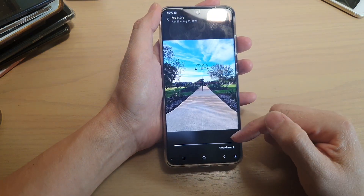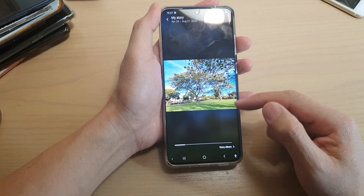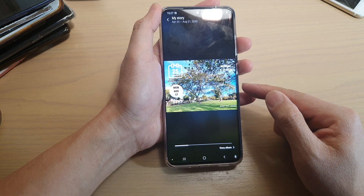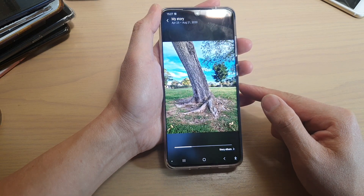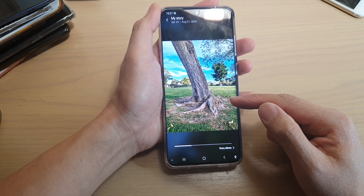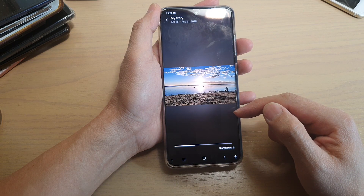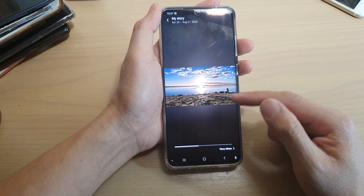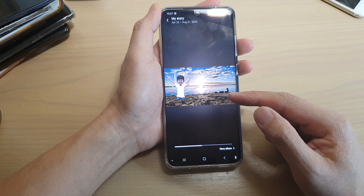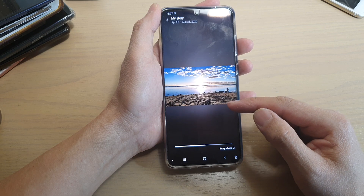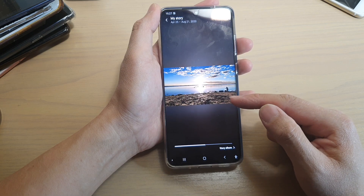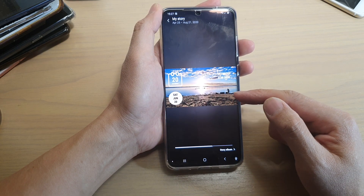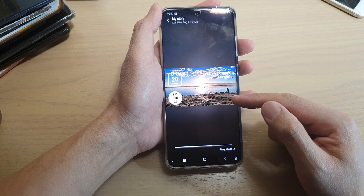Now my story album will be playing — it is similar to a slideshow. Except with a story, you can later go back and replay your story. Whereas with the slideshow, every time you go in, you need to manually select the photos and then start the slideshow.